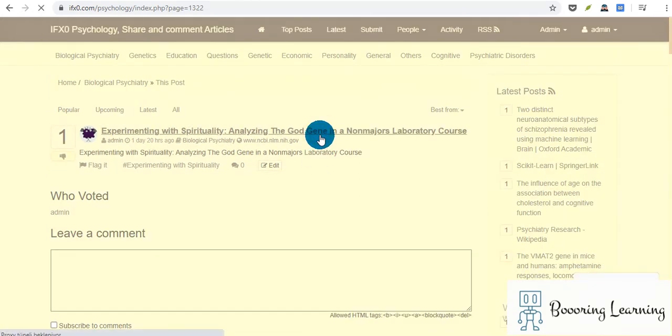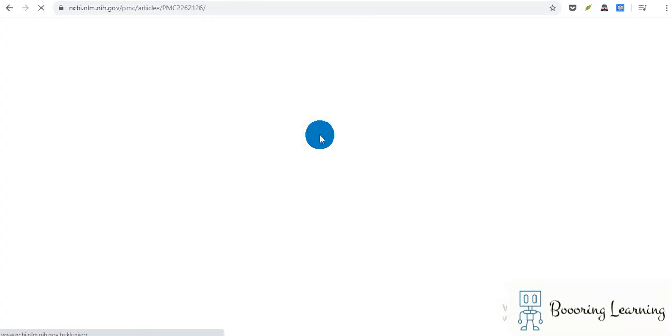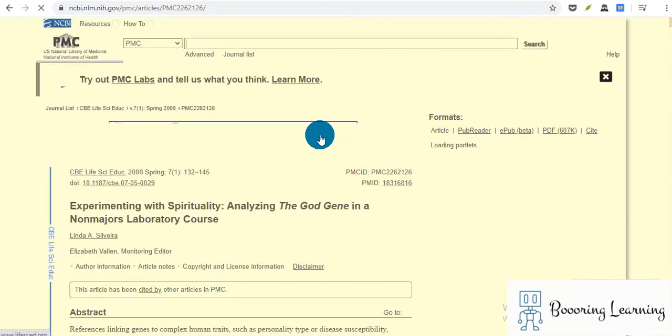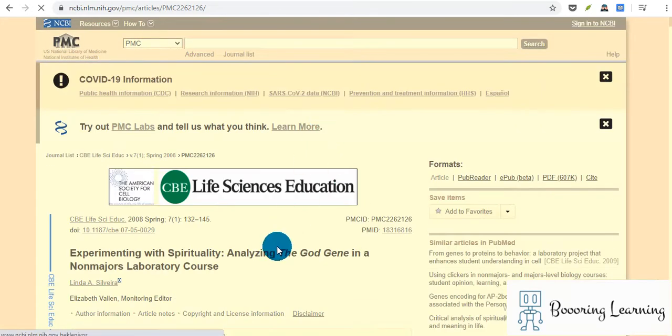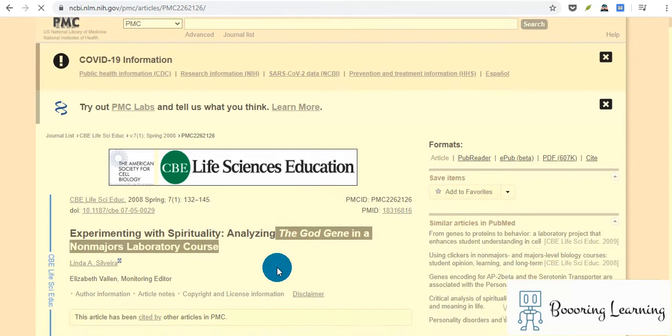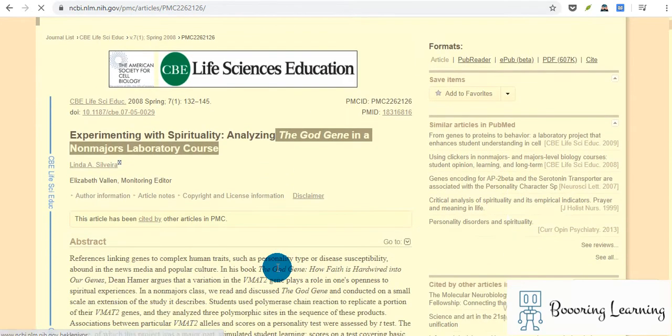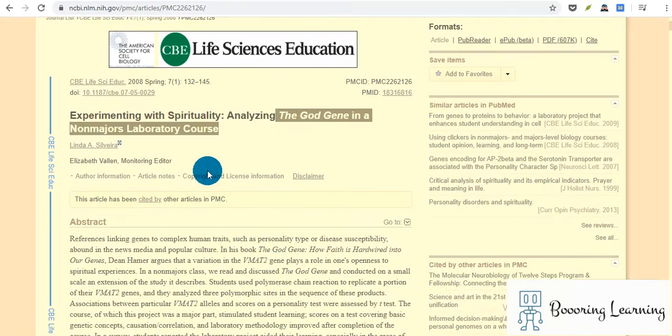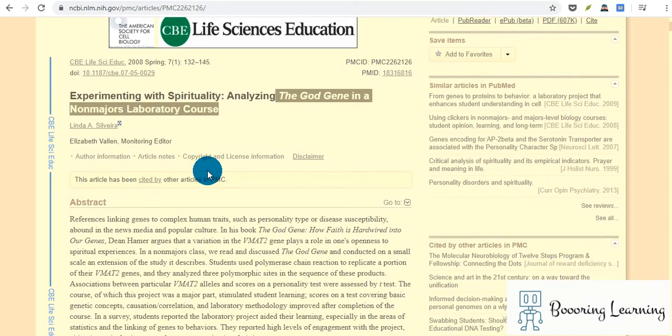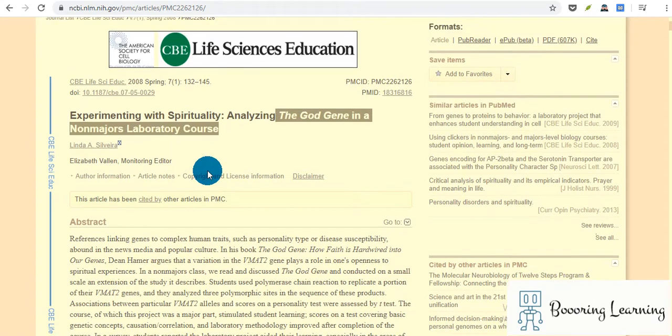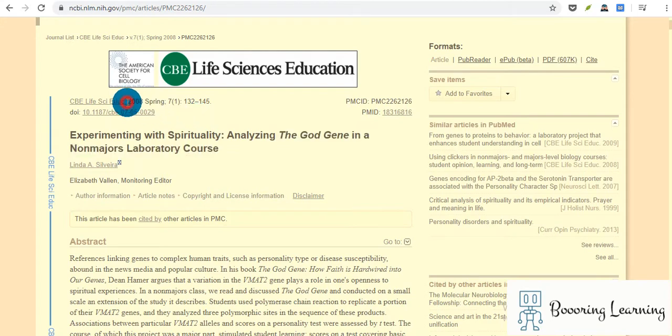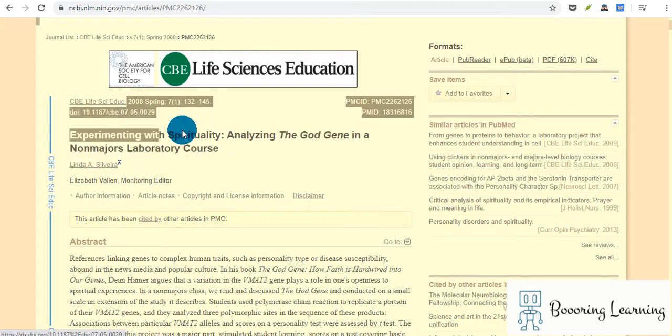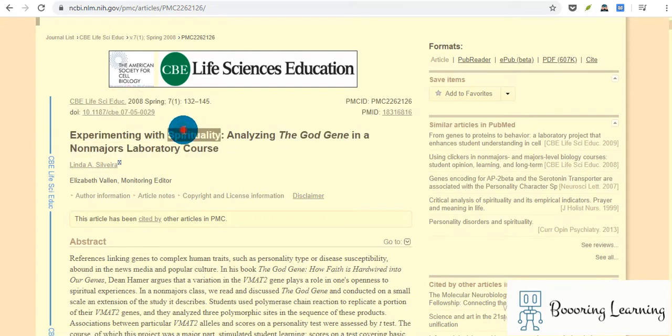It also includes the topic of educational sciences, which is interesting. The topic is 'Experimenting with Spirituality: Analyzing the God Gene in Non-majors Laboratory Course' from the American Society for Cell Biology and Science Education journal.